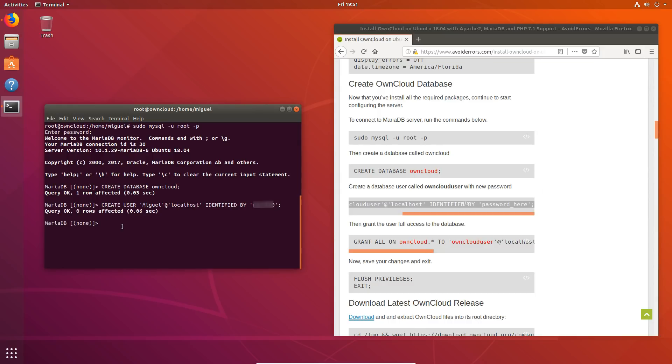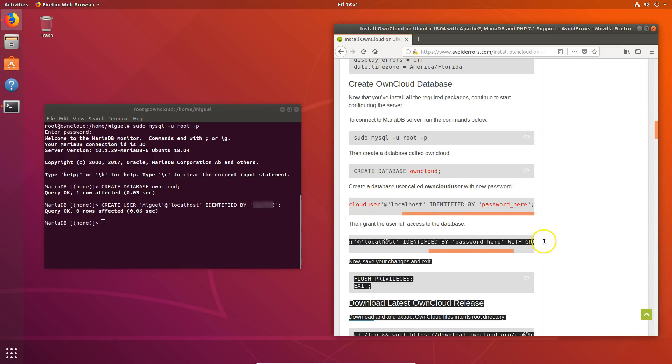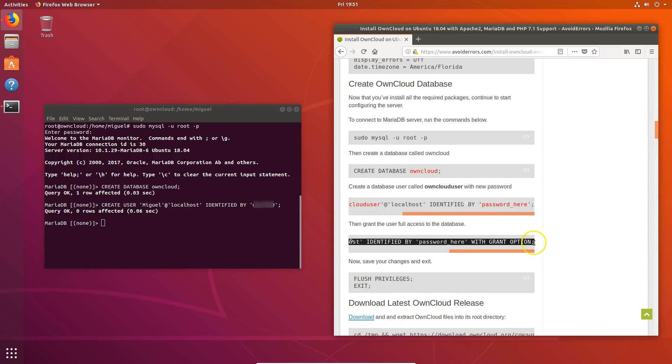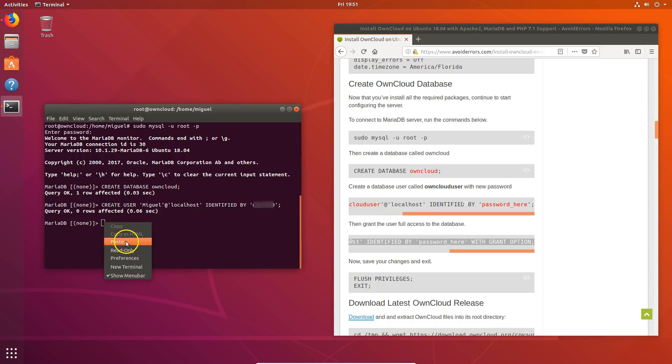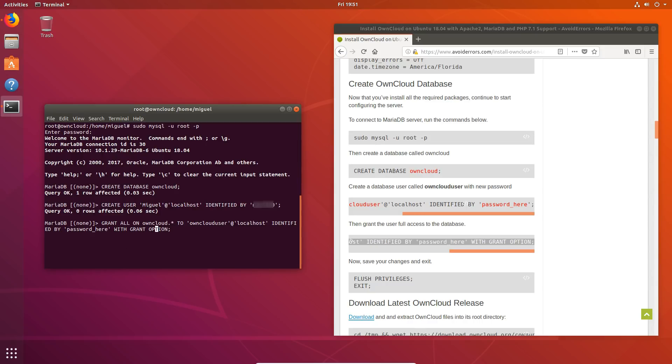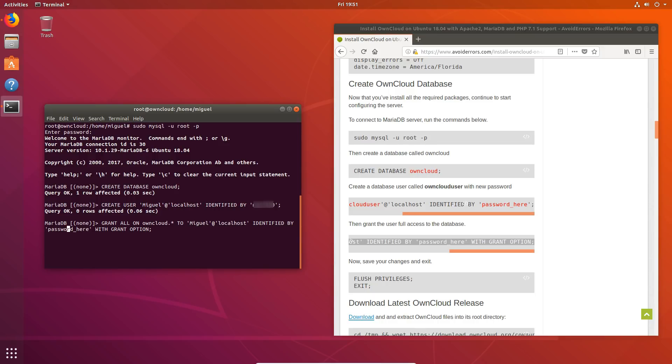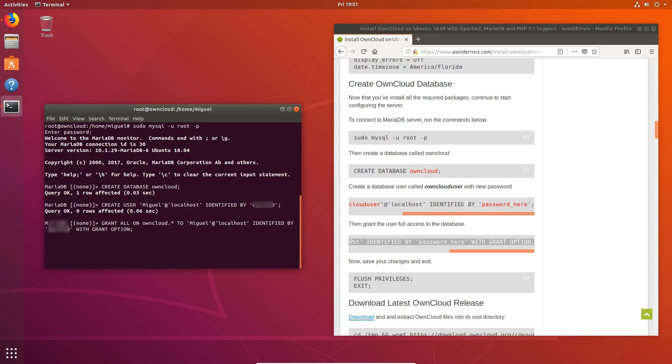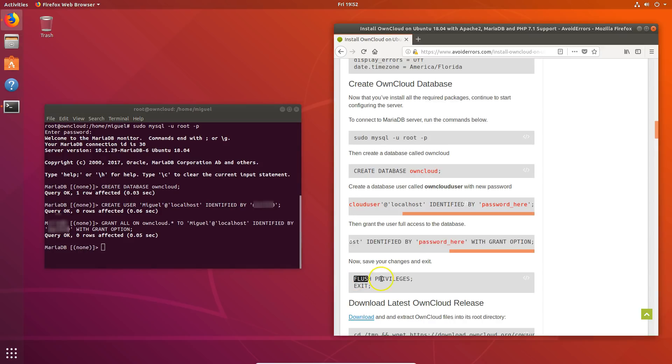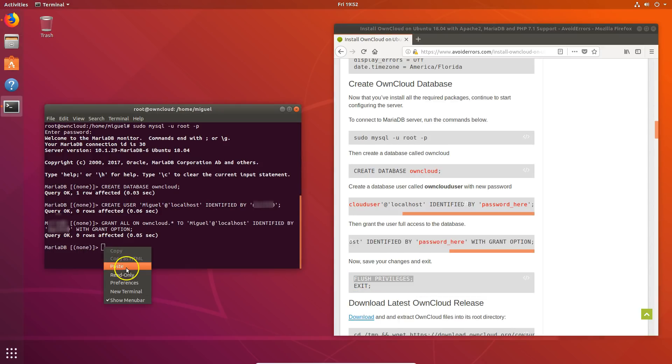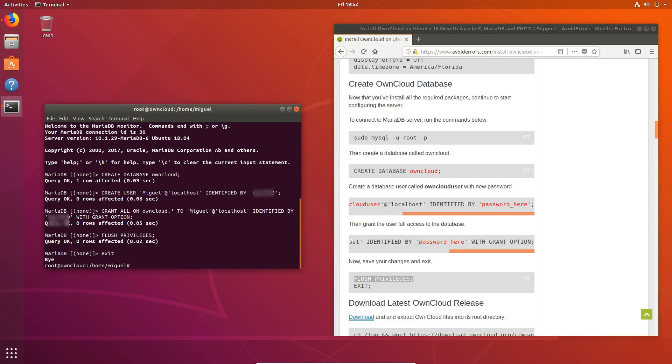And let's grant that user full access to the database by entering the following command. Now we need to change again the default OwnCloud username to the same name you entered right above. So in this case is Miguel. So enter Miguel and then change where it says password here, the exact same password you entered on the command above. Once done, press enter. Then flush privileges and exit. Okay. I'll clear the screen here.